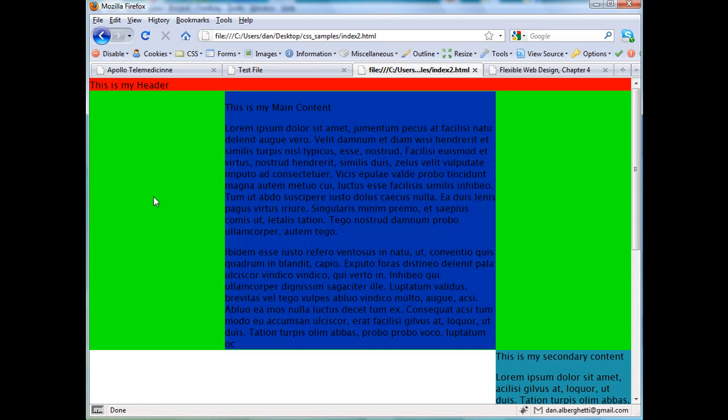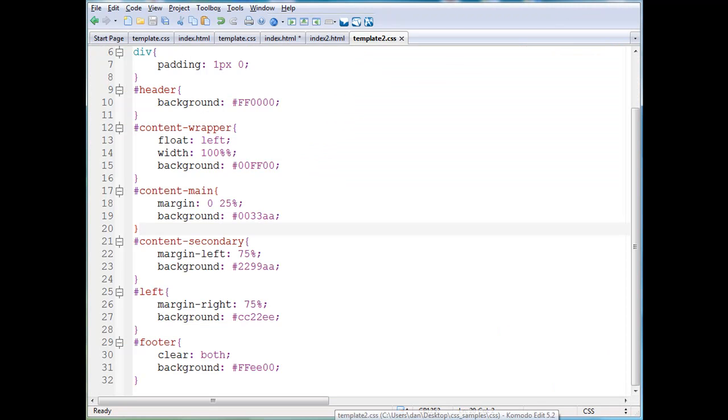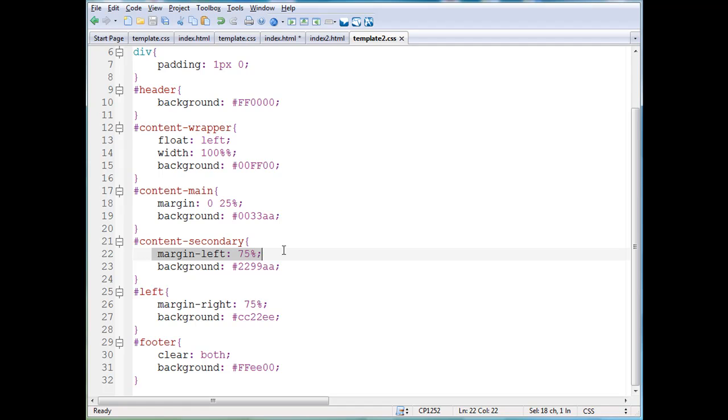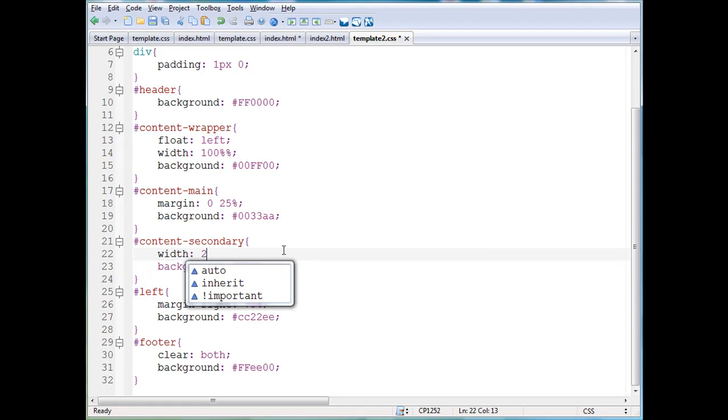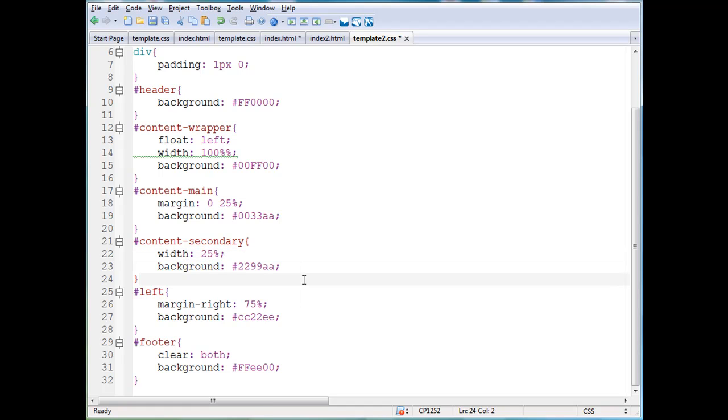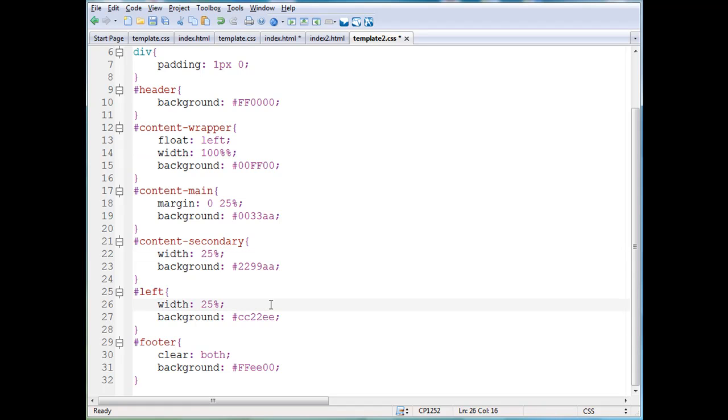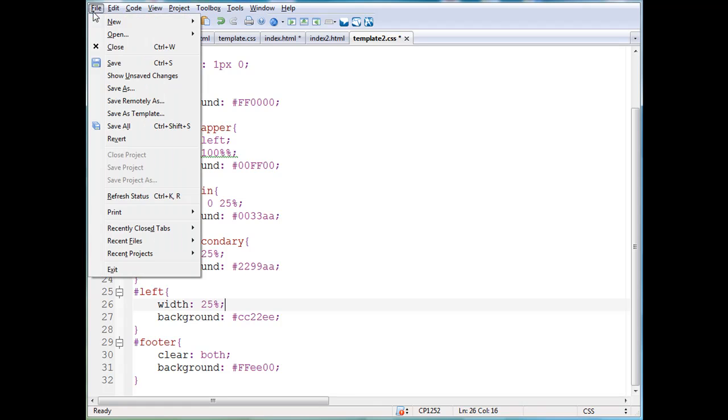Now there's a 25% margin on either side of this main content. So 25% of the window on the left, 25% of the window on the right, 100% all across the window in the wrapper. But the main content area has 25% margins on either side. And then in content secondary, she changes it and instead says, I'm going to make the content secondary have a width of 25%, and my left column here, where my menu is going to go, will also have a width of 25%, and she gets rid of the previous stuff that was there.